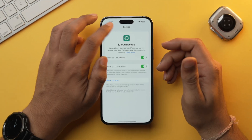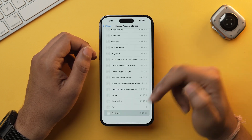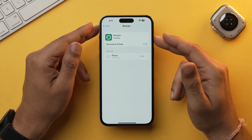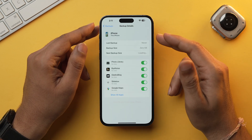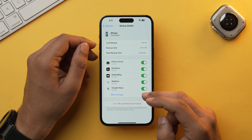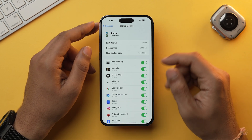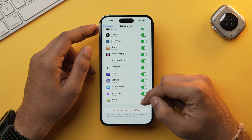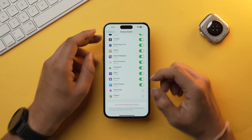Now that we've created a backup, let's check its size. Go back, select Manage Account Storage, then Backups, and you will find the backup you recently created. Tap on it and you will see each and every app whose data has been backed up to your iCloud. You can also filter out apps you don't want included — this will decrease the overall size of the backup.